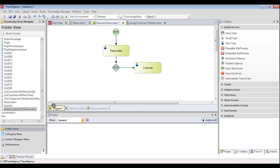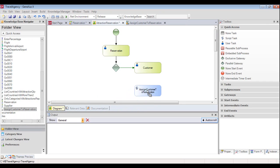Now we drag the newly created procedure to the diagram. We see that we've created a blue rectangle, meaning that the task created is non-interactive, also known as a batch task. This is because the procedure is executed without the intervention of a person — there is no interaction with the user entering data, like there is in the case of a transaction.